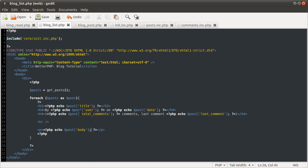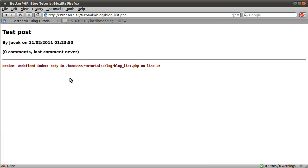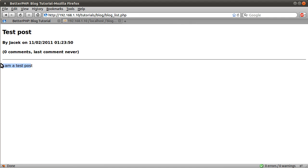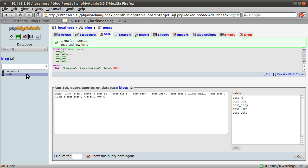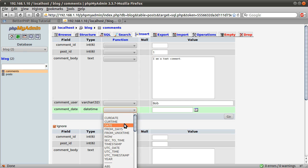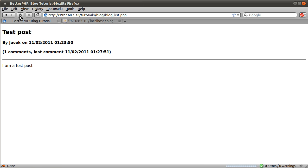So that is pretty much it for this video. We have successfully finished this page. There will be slight modifications when we come back to it. Now hit go, go back to our page and hit refresh — you see we get one comment and the date it was posted. What we'll do in the next video is link this and do the blog read page. Okay, thanks for watching.